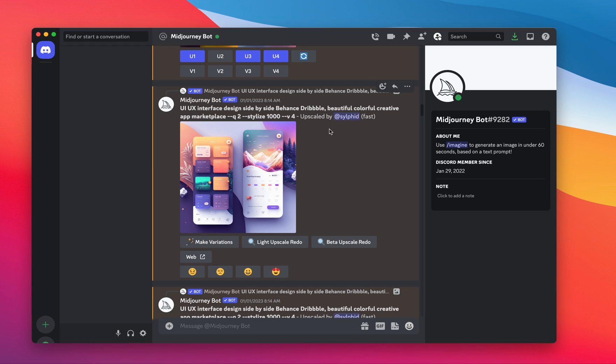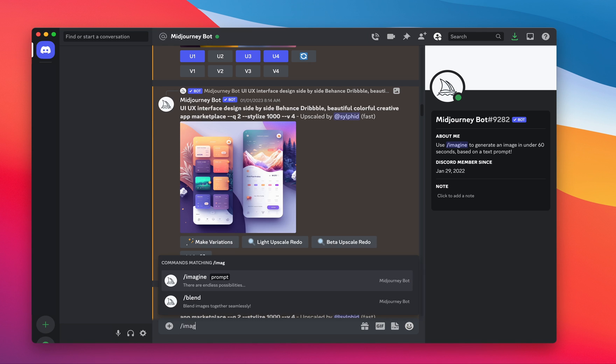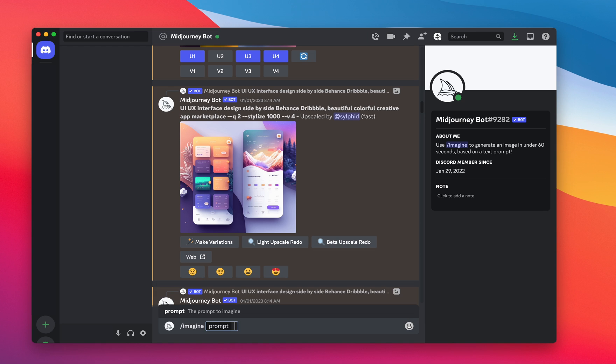There's a lot of these generative image resources out there, and MidJourney is probably one of the more popular ones because it does a really great job generating beautiful imagery. So the way you use it is through this Discord channel, and you simply type imagine and then write in your prompt.